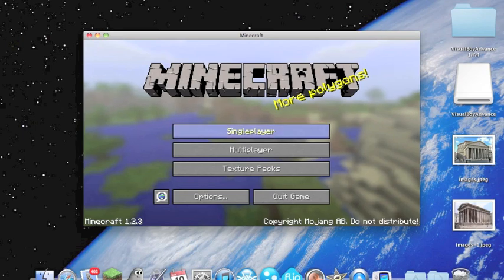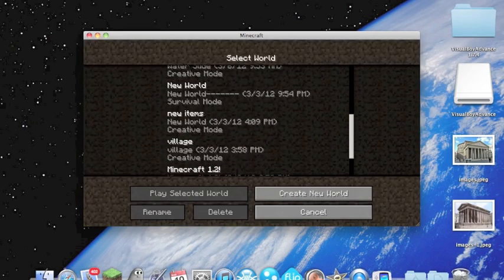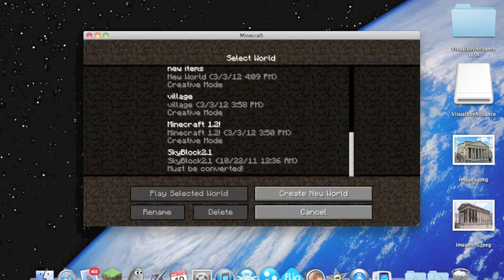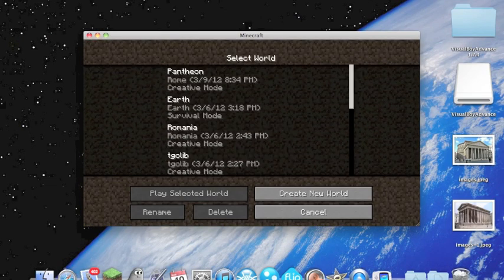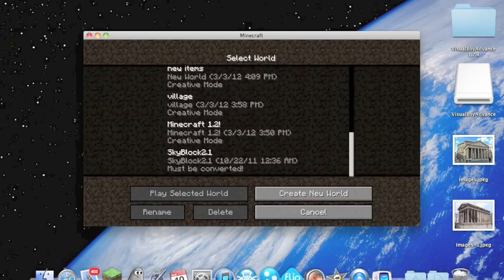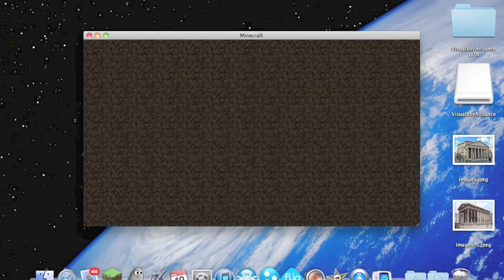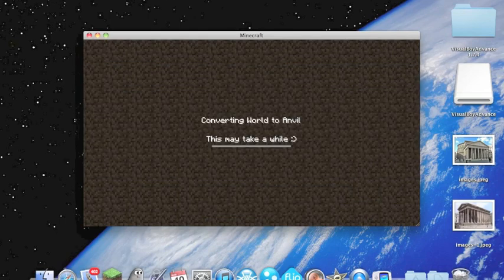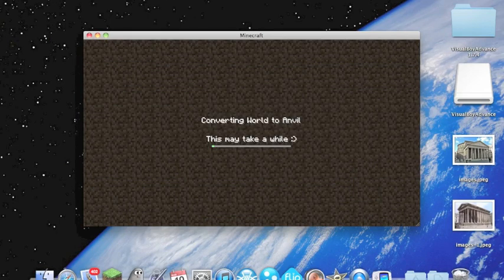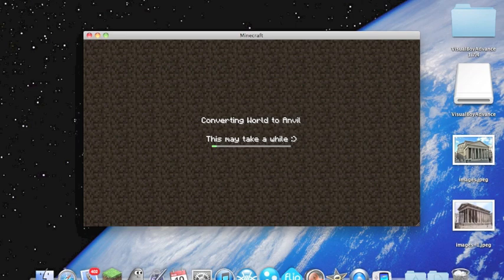Alright, you're going to click single player and your Minecraft Skyblock is going to be all the way at the bottom because you haven't played it yet, and you're going to have to convert it since 1.2 is out. So I'm going to go ahead and skip through this part too.